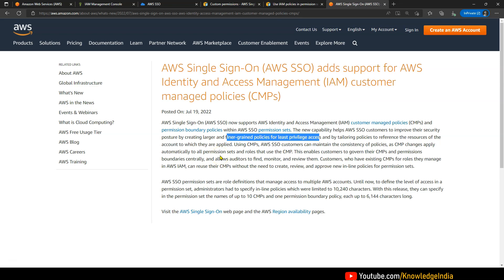Earlier, it was not possible — we had to type that thing again and again in all three permission sets. But now it is possible: you write it as a customer managed policy and then just use that customer managed policy name in all three permission sets. And if later on you go ahead and modify that particular CMP, then automatically that effect comes in all three permission sets — so that reusability part is there.